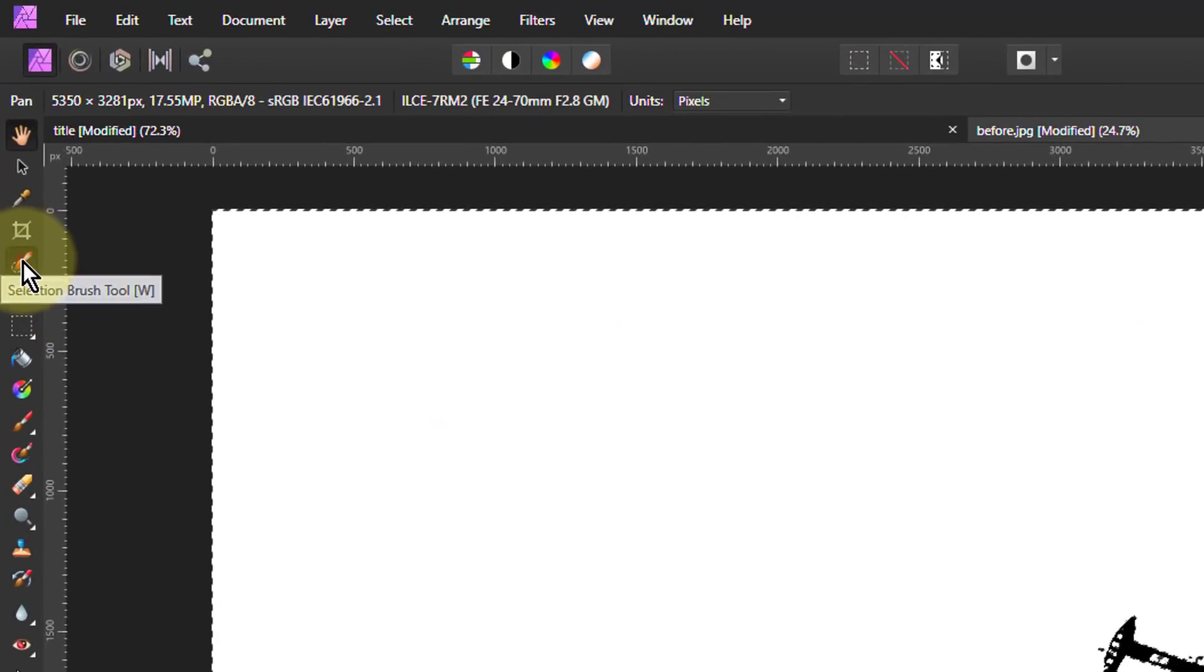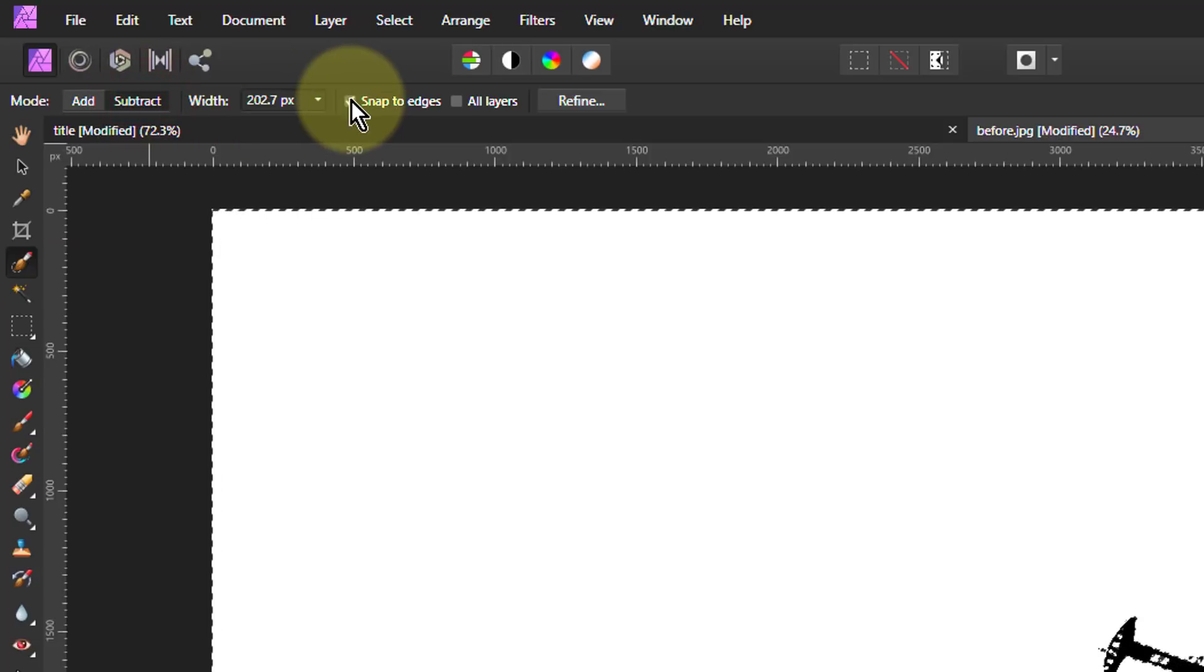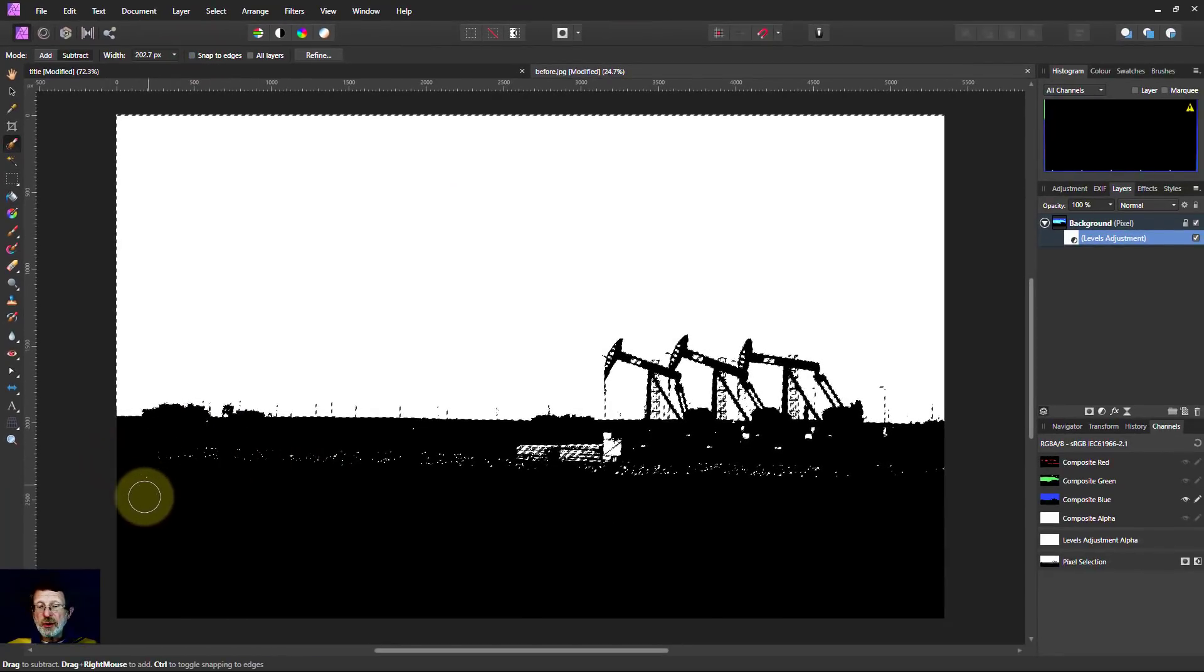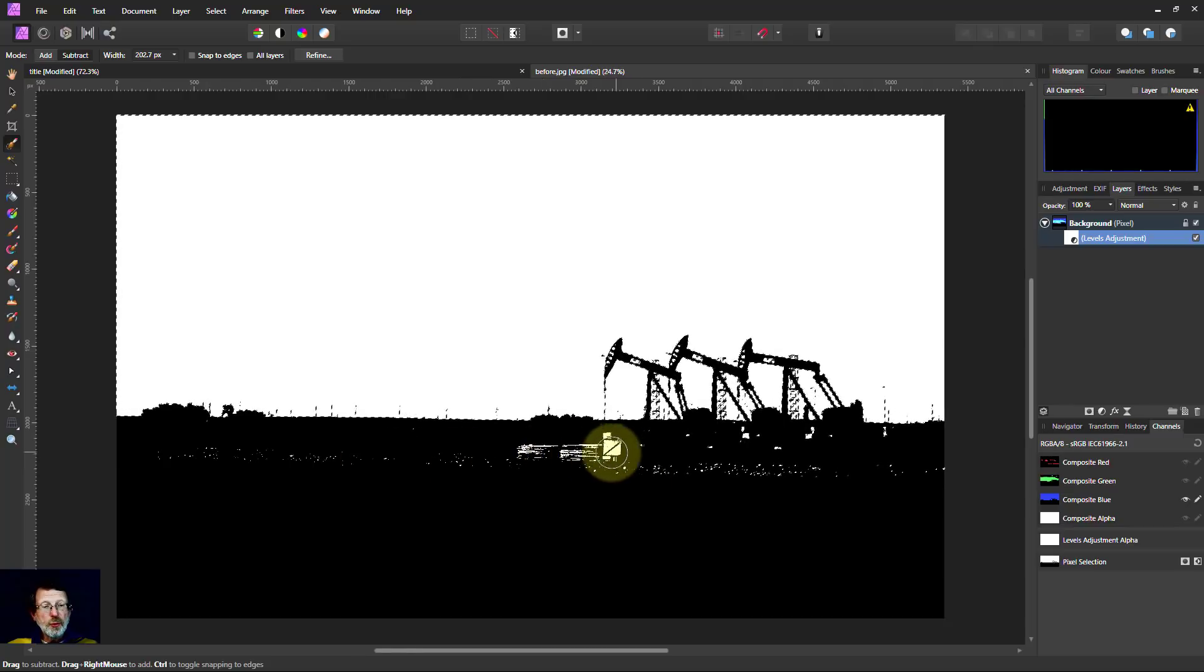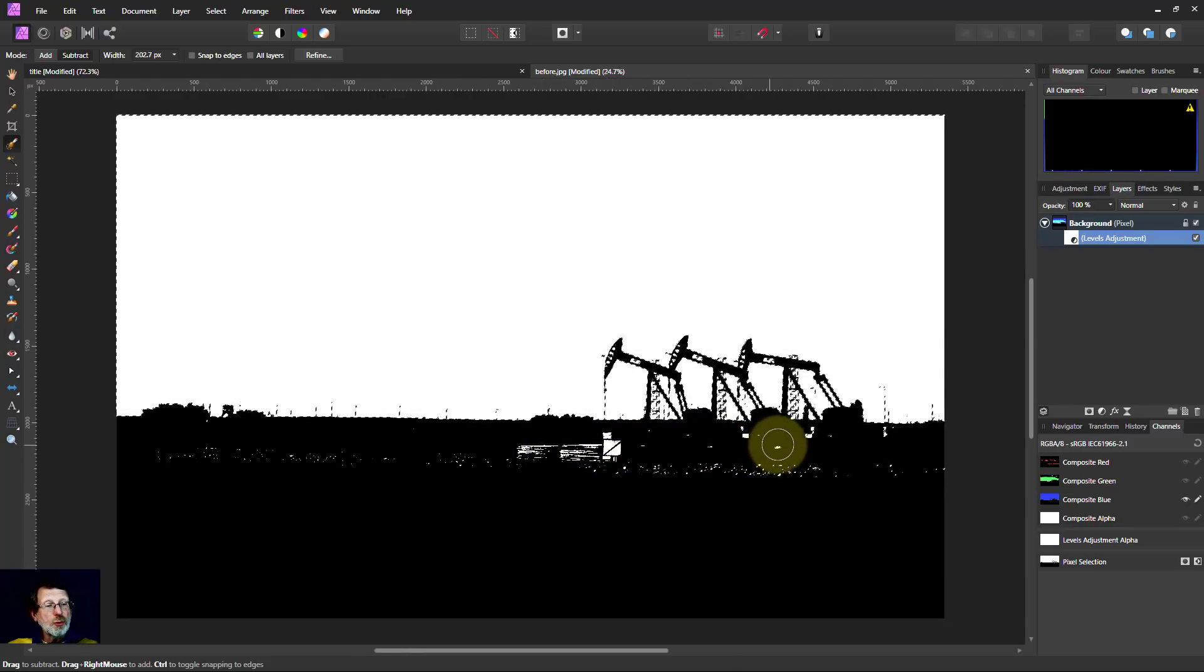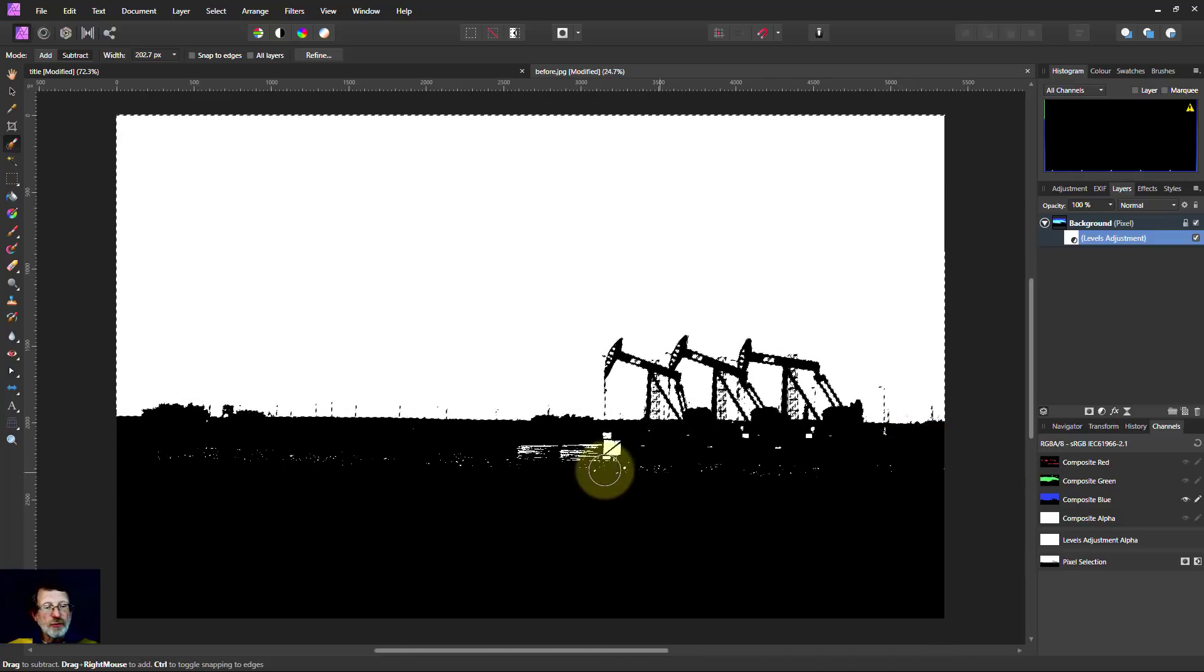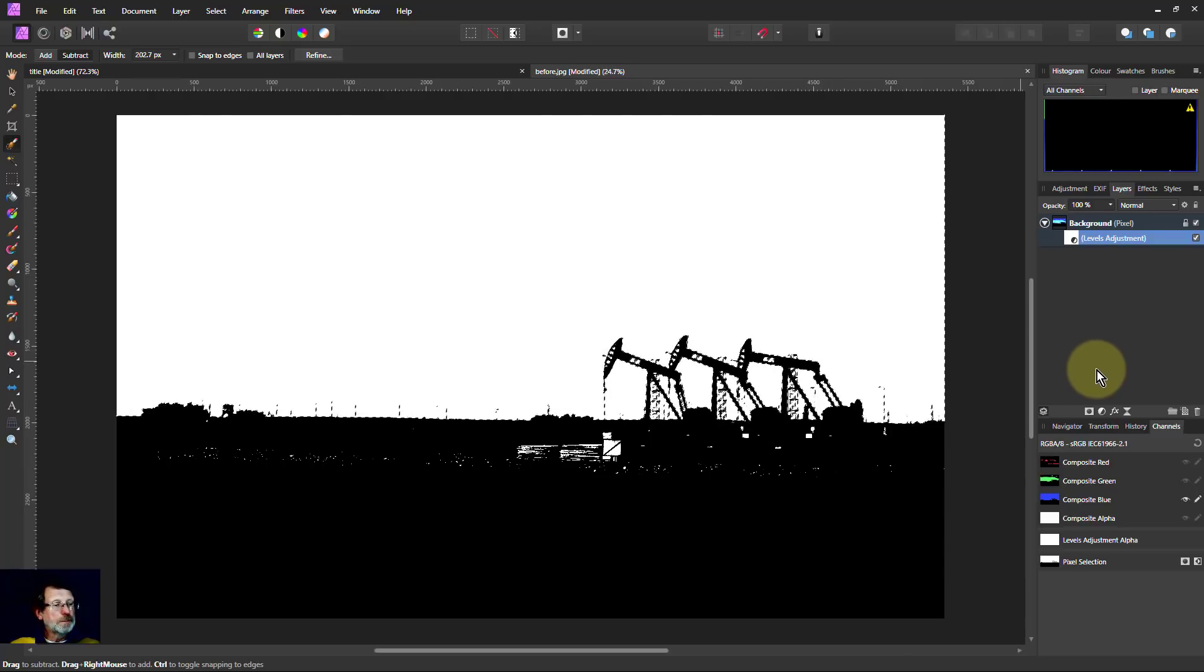So now I can go to the selection brush, go to Subtract. Don't need Snap to Edges. And I can paint over here to remove the selection. The white in it doesn't matter because I only want the selection. I'm taking the selection off from where I don't want it.